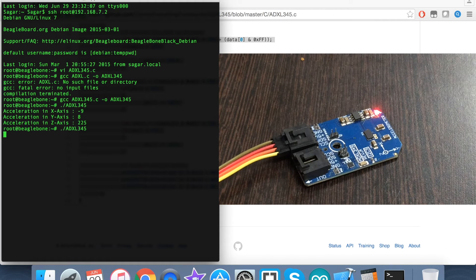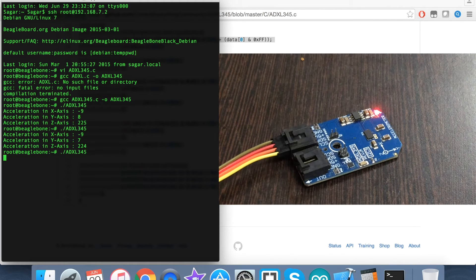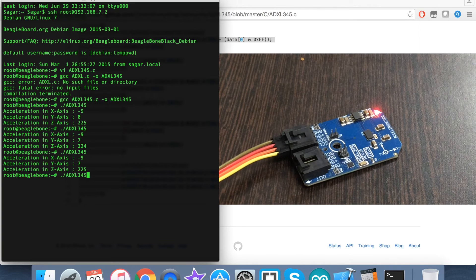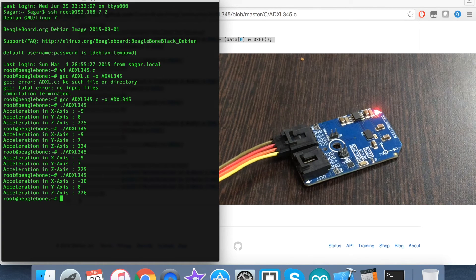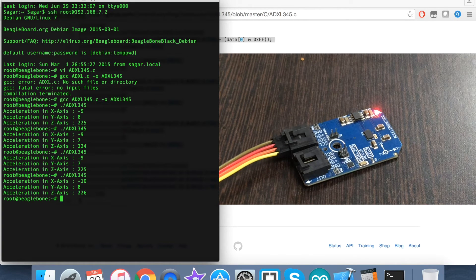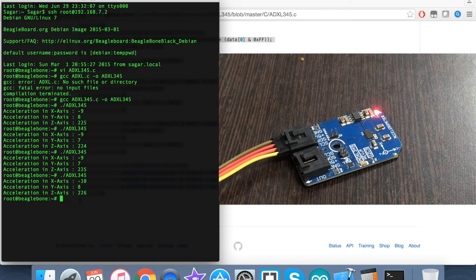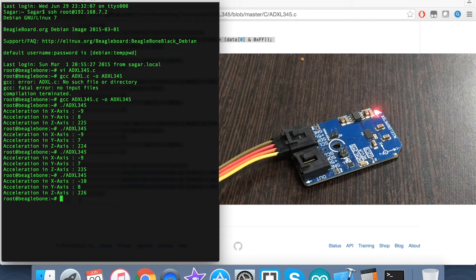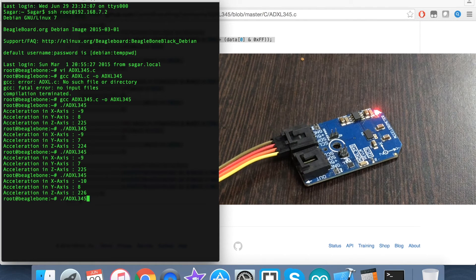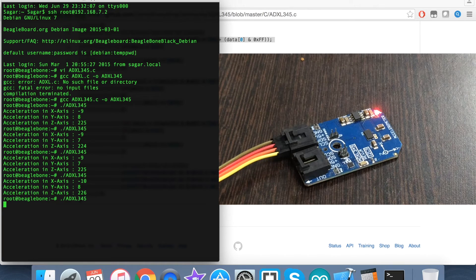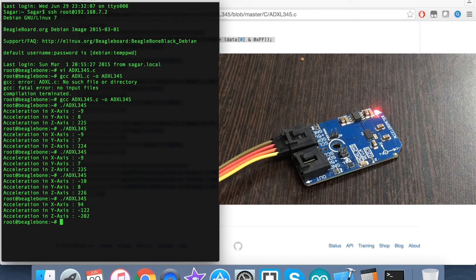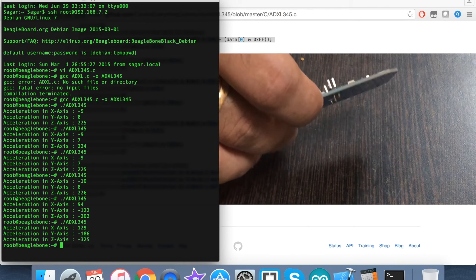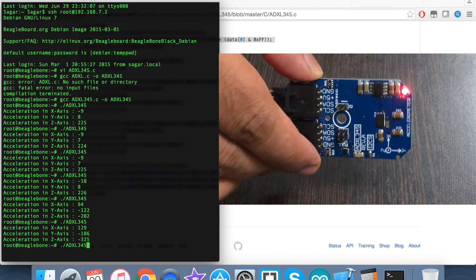Here we go. As you can see, we have the acceleration in X, Y, and Z, which are the perpendicular axes. As I'm running the command, you can notice the values, the raw values specifically for the acceleration in X, Y, Z, are almost constant because there is no motion in the sensor.